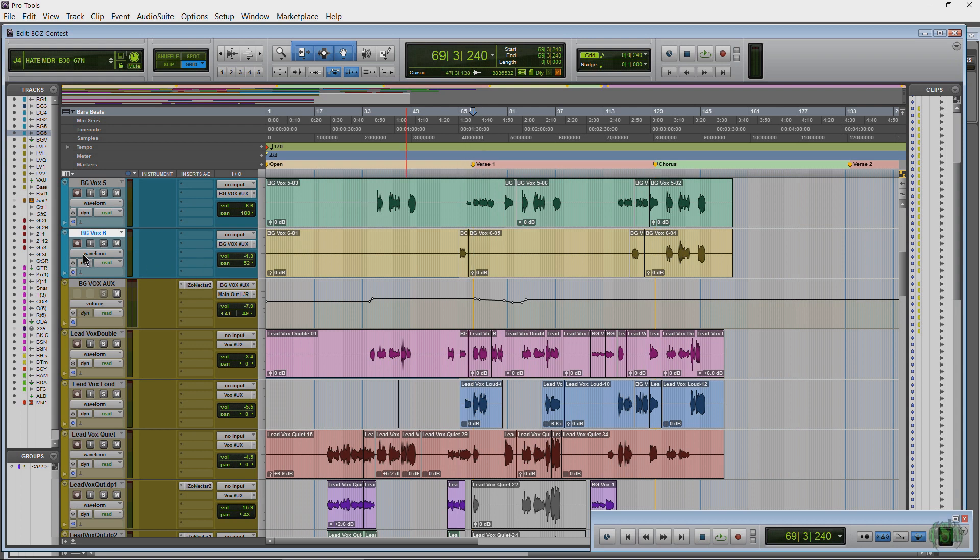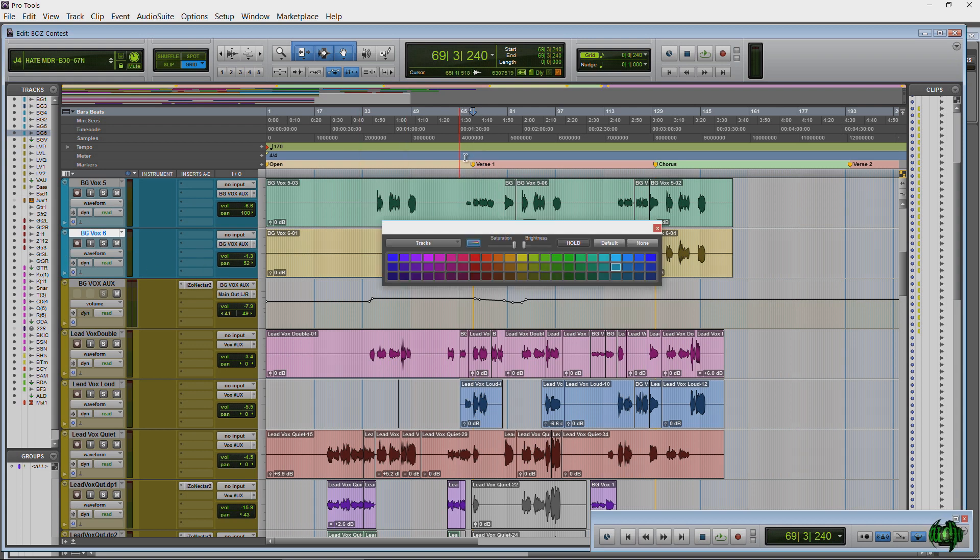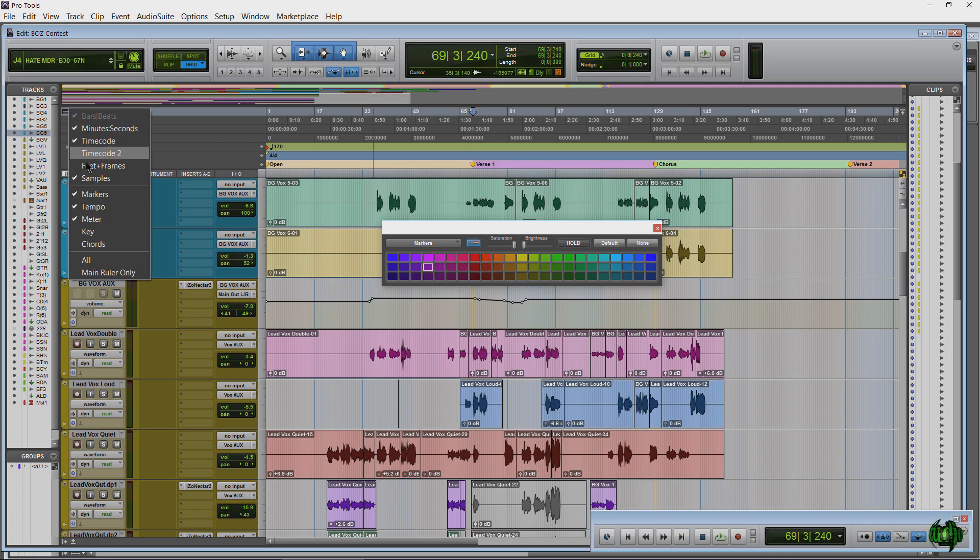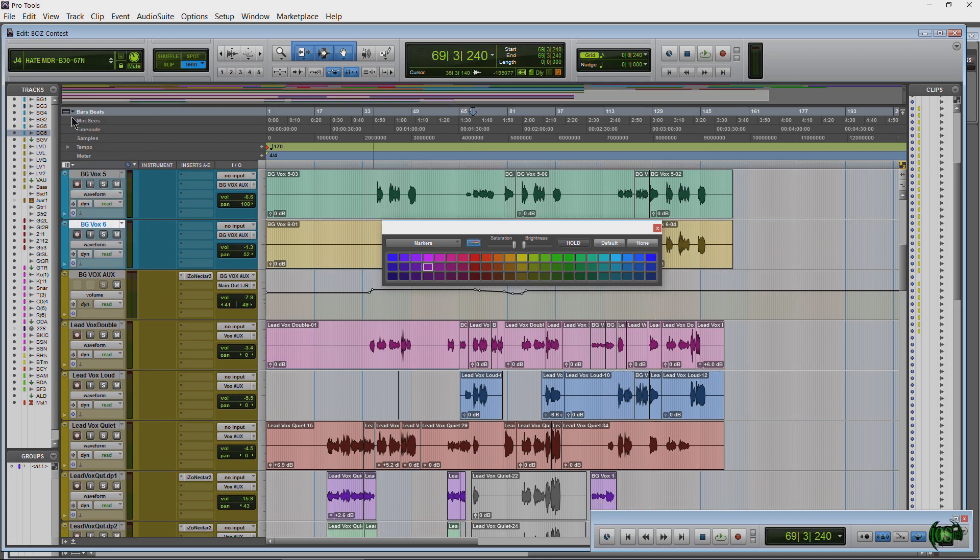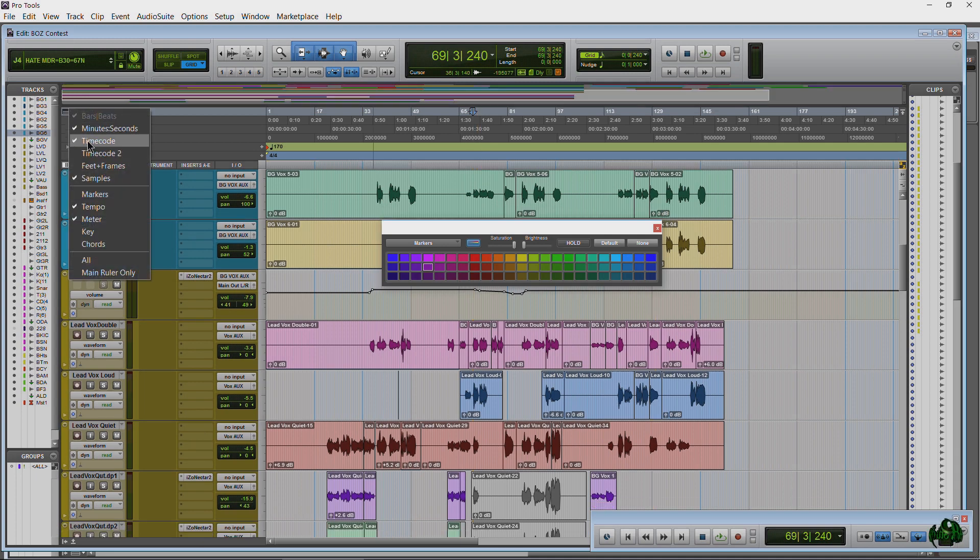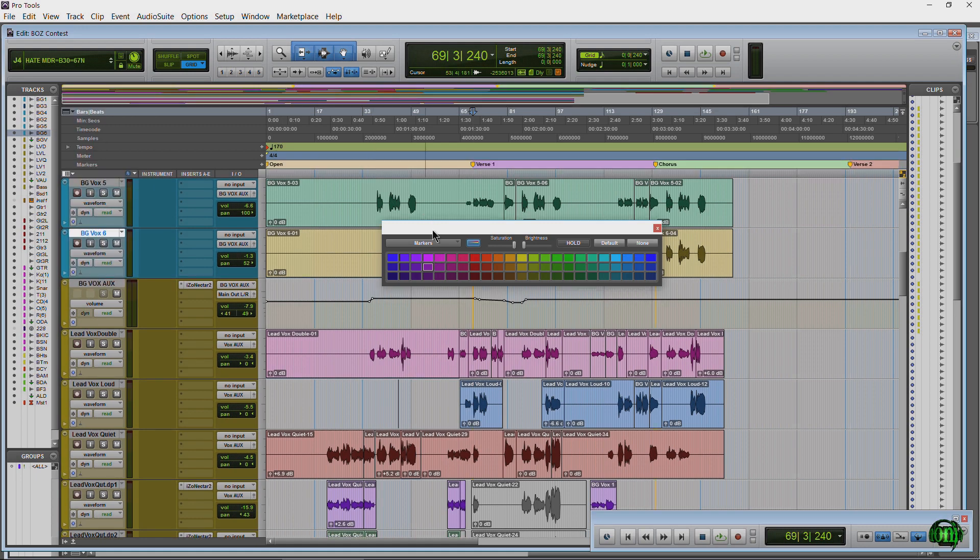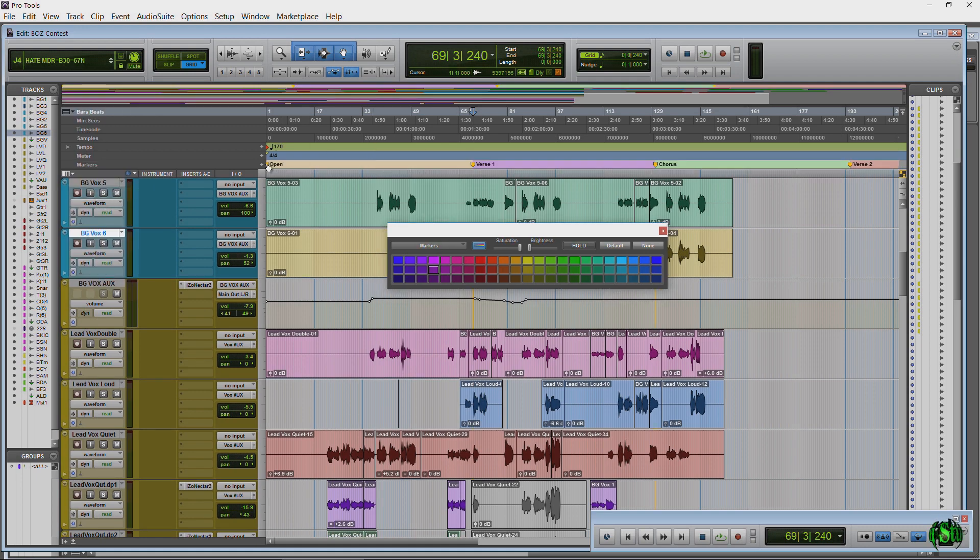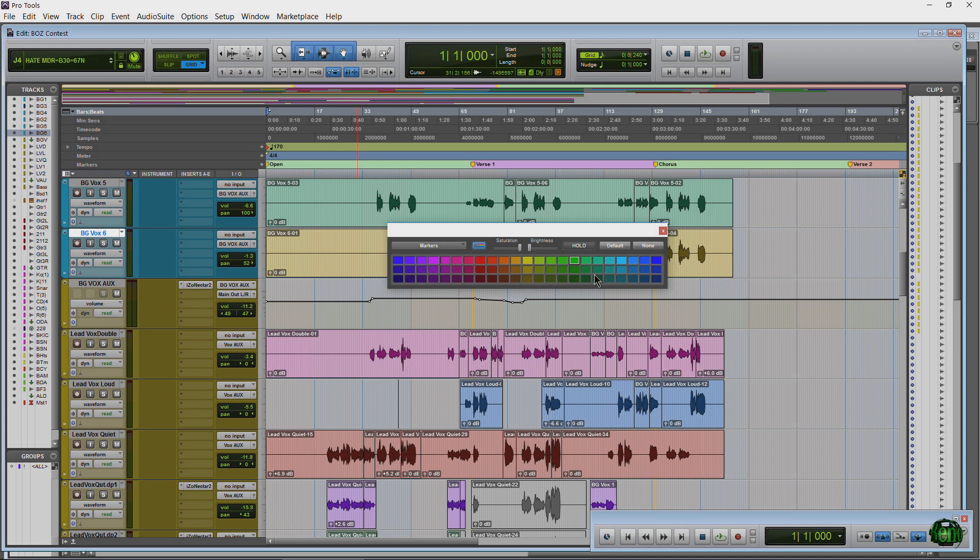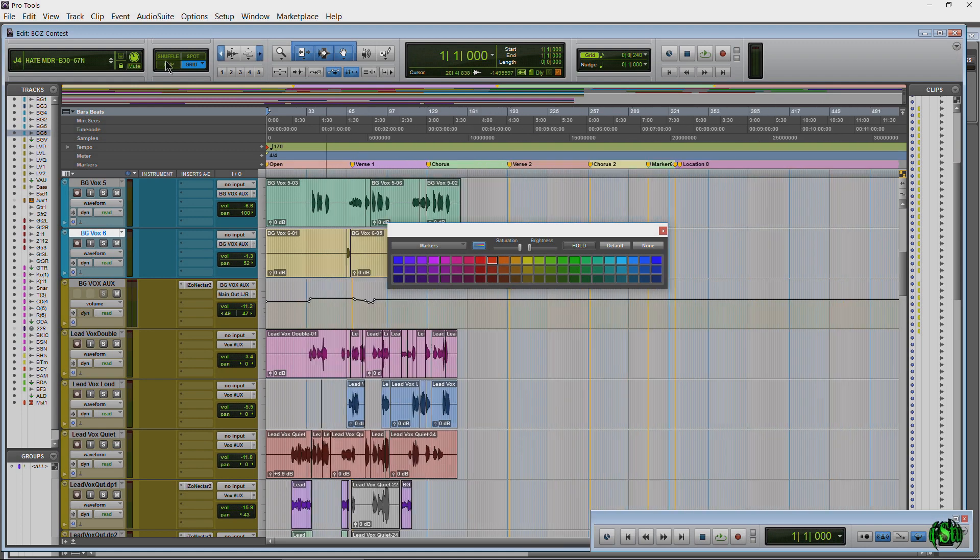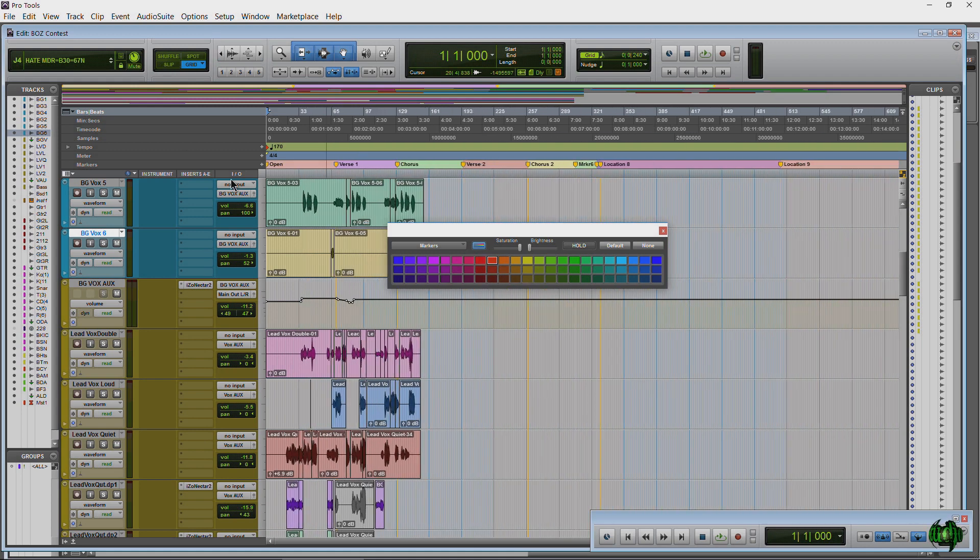So that is how you color markers. Again make sure you have the color palette open, select that marker and just choose a color. And obviously the marker bar will have to be showing to see any of this. So that's coloring markers in Pro Tools 12. A great way to quickly visually reference exactly what's going on in your entire song by coloring those markers.